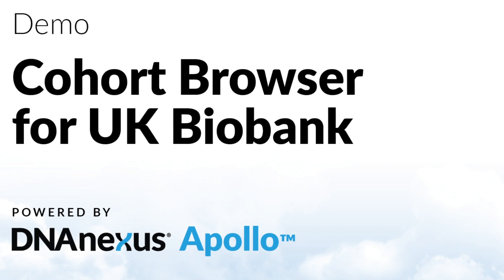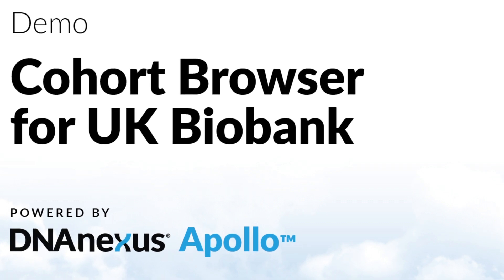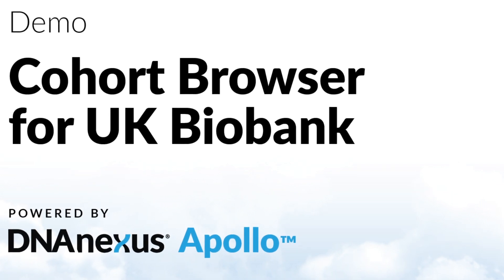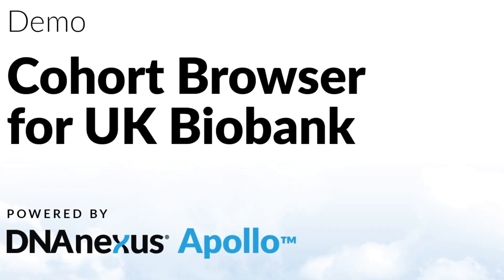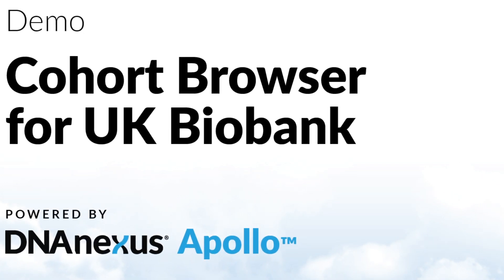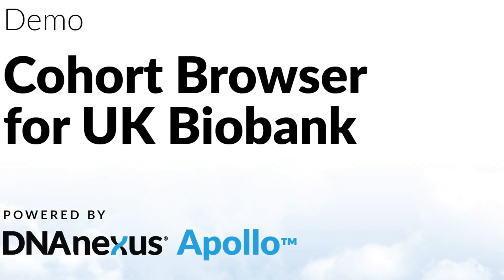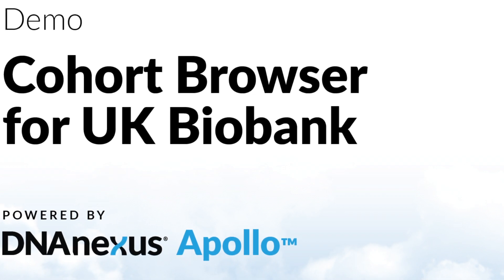Here we've loaded some synthetic UK Biobank data to the browser to demonstrate how it works on a large collection of linked genomic and phenotypic data.